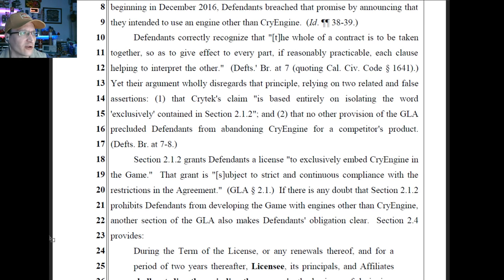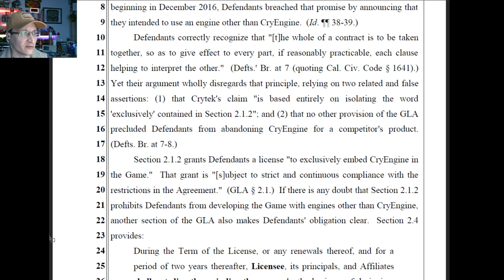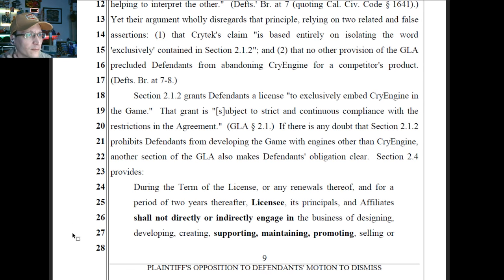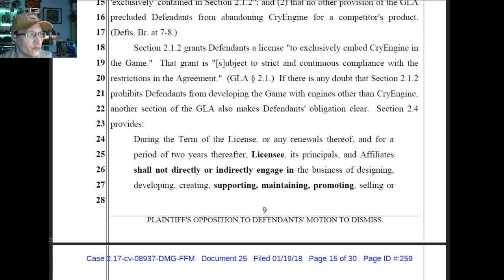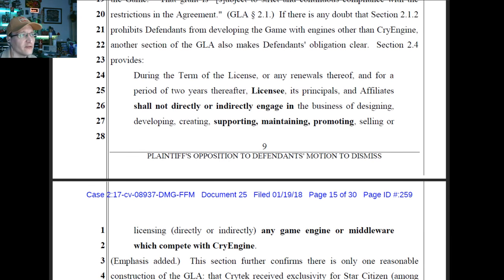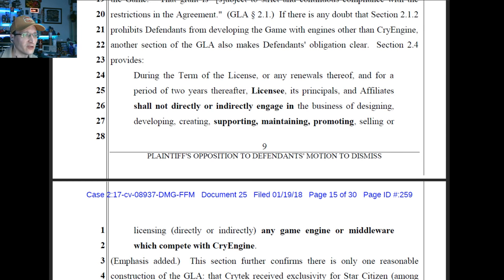Defendants correctly recognize that the whole of the contract is to be taken together when interpreted, yet they wholly disregard that principle by relying on two false assertions: one, that Crytek's claim is based entirely on isolating the word 'exclusively'; and two, that no other provision of the GLA precluded defendants from abandoning CryEngine. Section 2.1.2 grants defendants a license to exclusively embed CryEngine in the game. That grant is subject to strict and continuous compliance with the restrictions of the agreement. Section 2.4 says: 'During the term of the license, licensee shall not directly or indirectly engage in the business of designing, developing, creating, supporting, maintaining, promoting, or licensing any game engine or middleware which competes with CryEngine.'